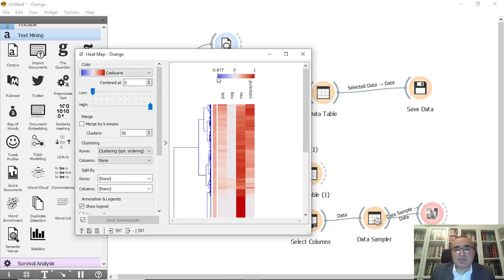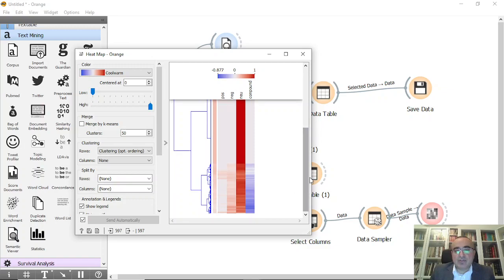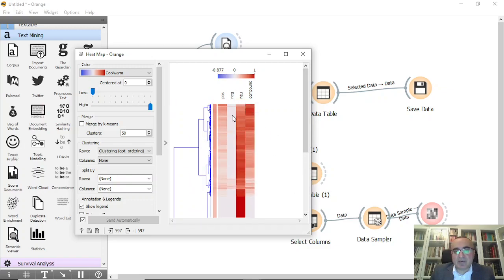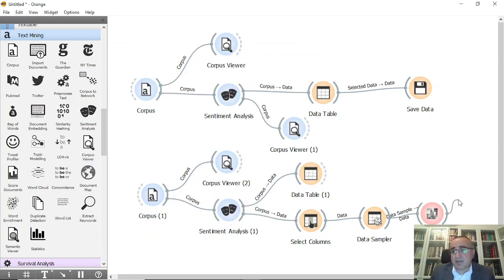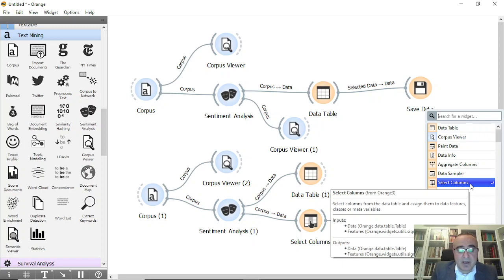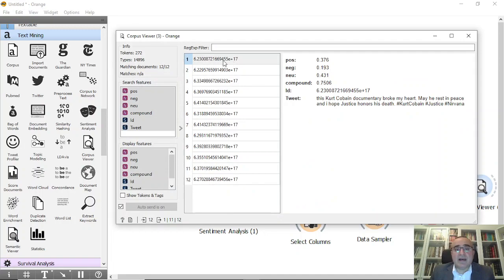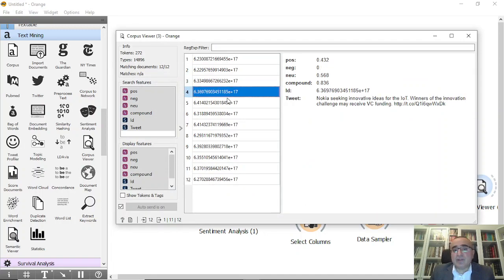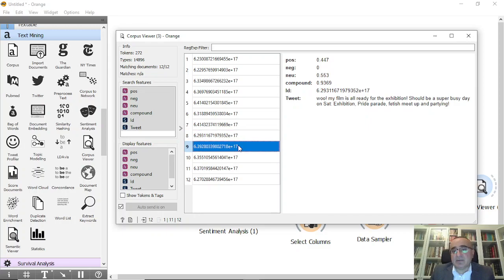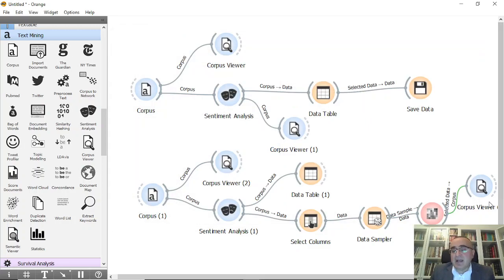In the heat map, the blue is negative and the red is positive. You can choose whatever part you want to see. You can select a smaller portion and connect that to corpus viewer to see all the documents and tweets that relate to that selected part.